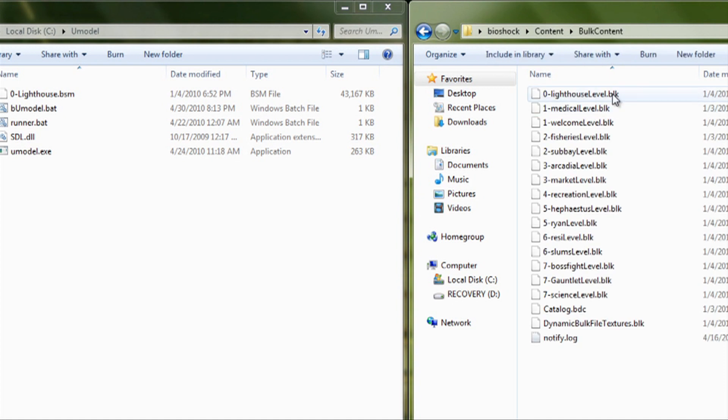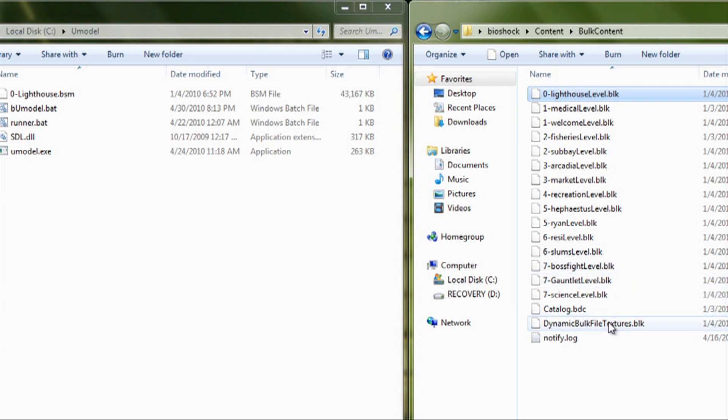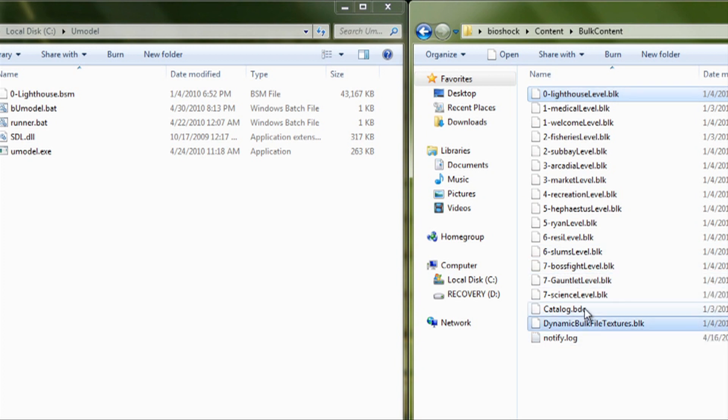You go under your Bulk Content. And you need to copy the BLK file of it. You need to copy the Dynamic Bulk File Textures and the Catalog.